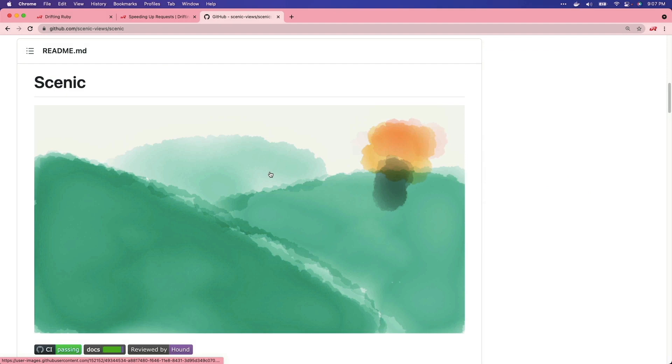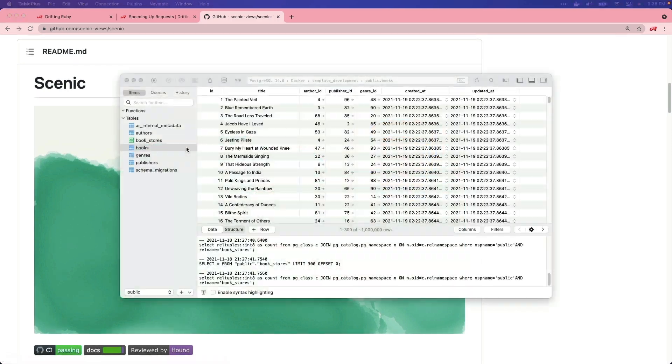The Scenic Gem can be used to create SQL Views or Materialized Views, which essentially is combining multiple tables or calculations into a single table. And then within our Ruby on Rails application, we're going to be able to take that SQL View and interact with it just like we would any other active record model.